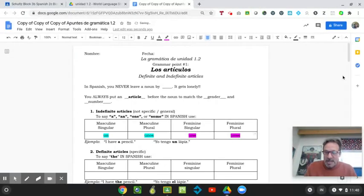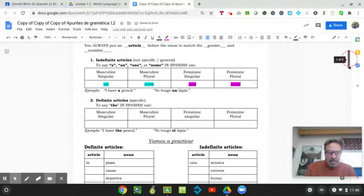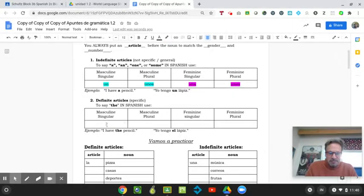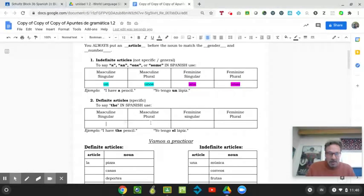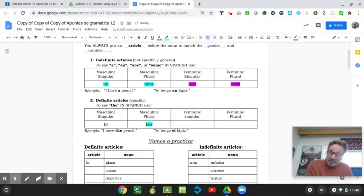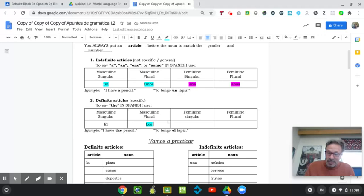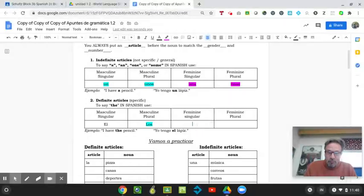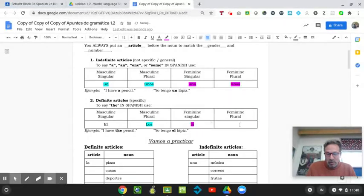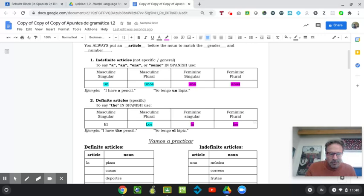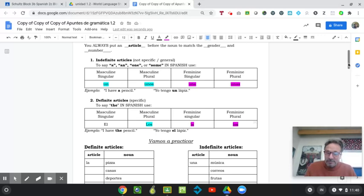And as we go down, the definite articles, it would be el, which means the, and los, which also means the, but it's for something plural. Los teléfonos, if you have more than one telephone. La, if you have one boca, one mouth, la boca. And las, for more than one boca, or maybe orejas, las orejas, right? So you got it.